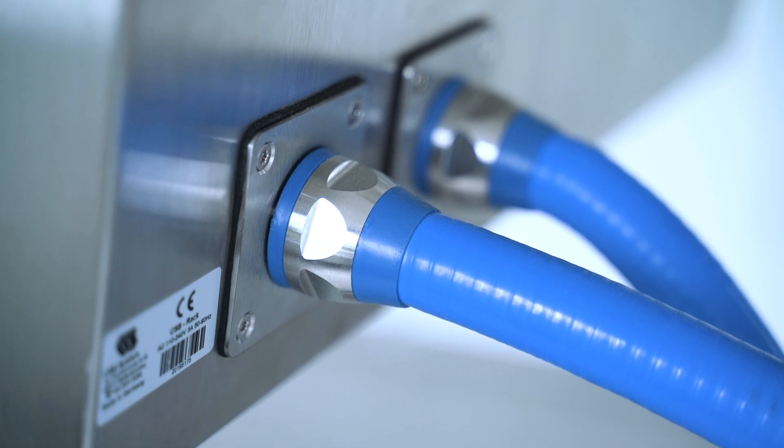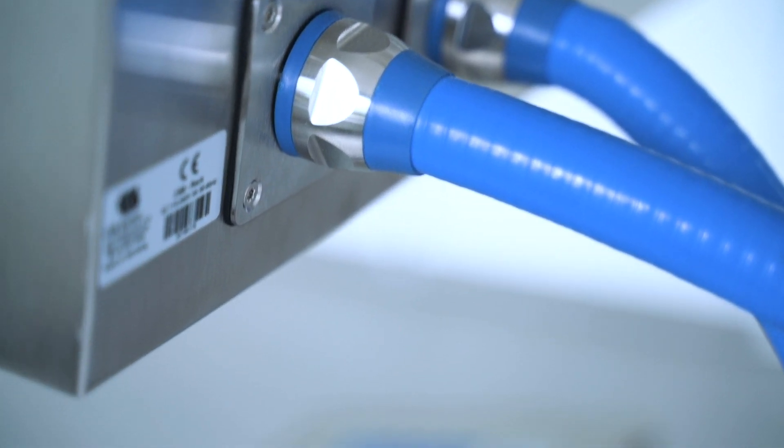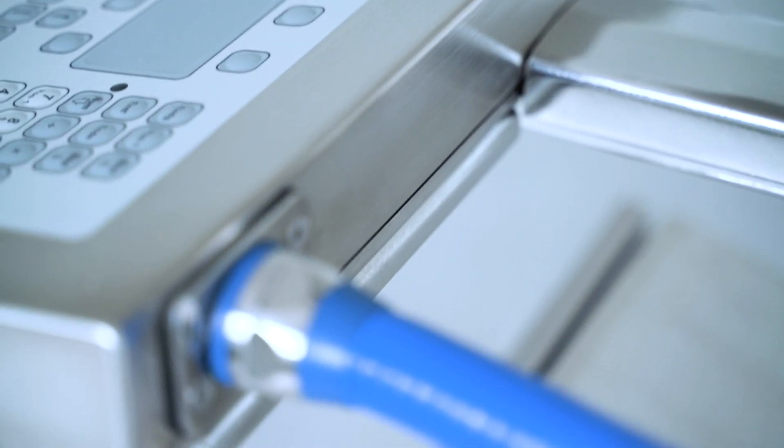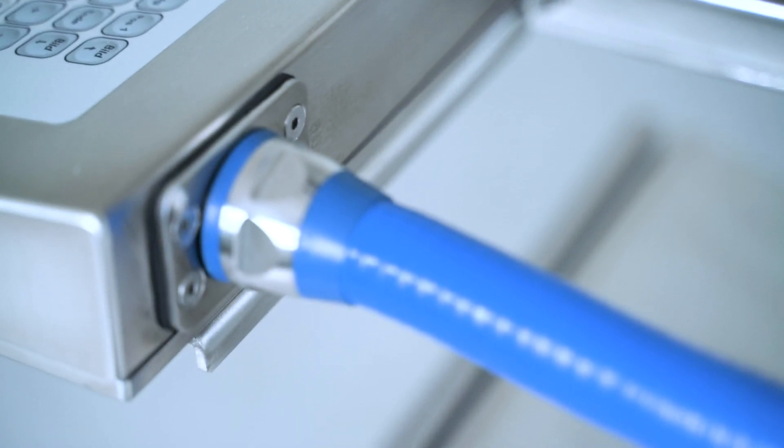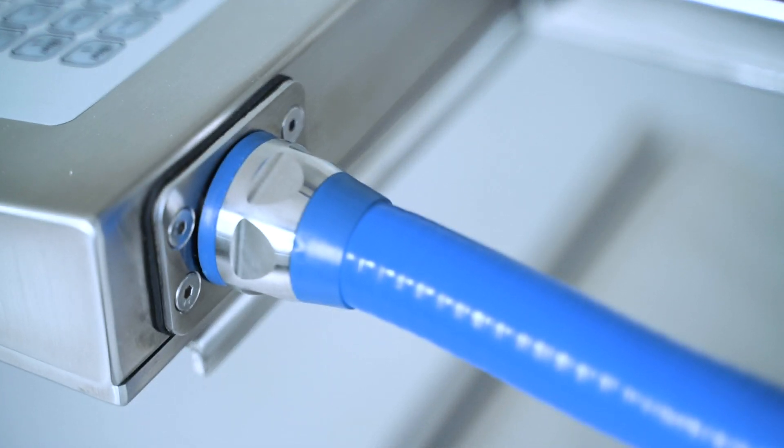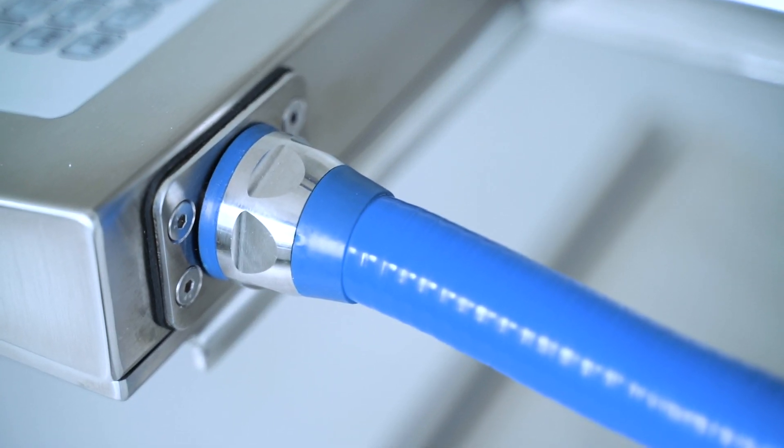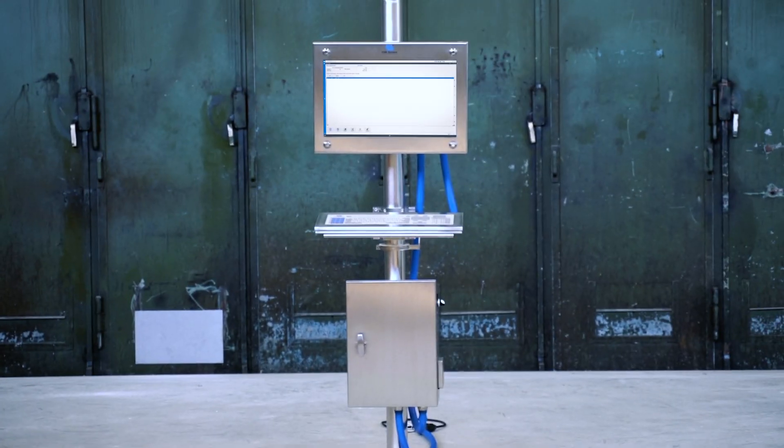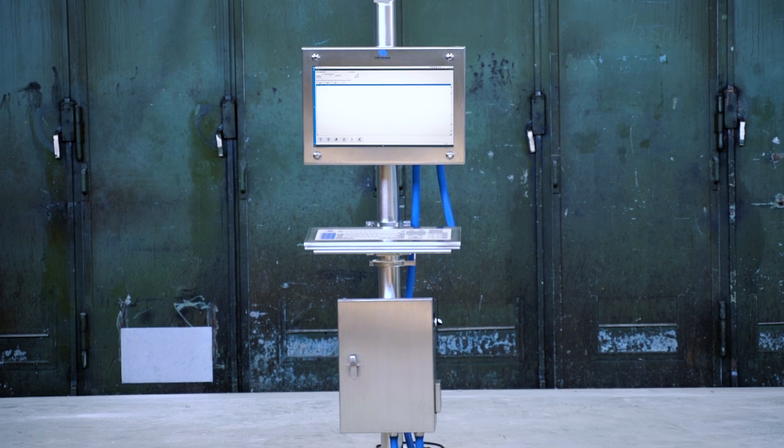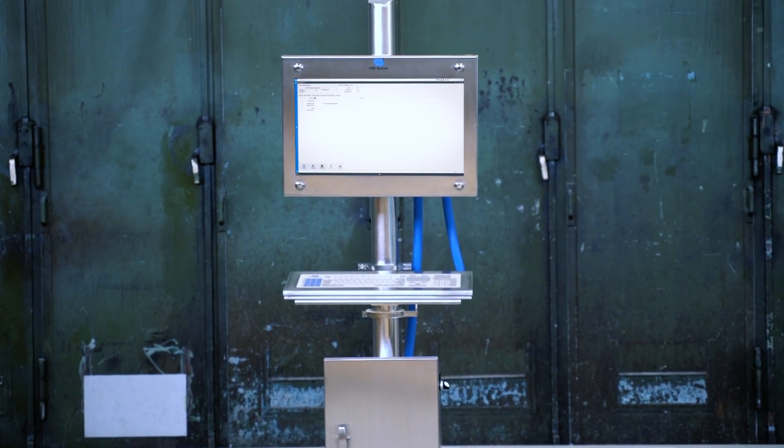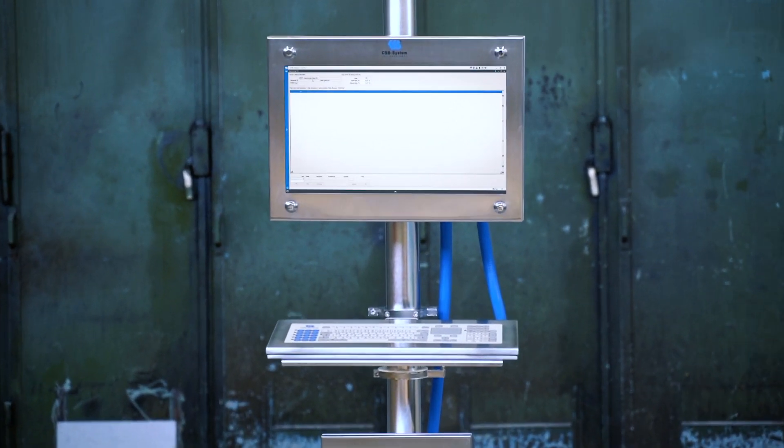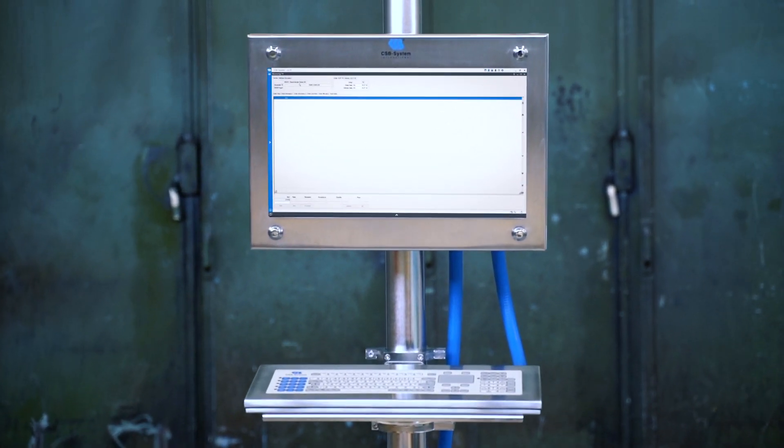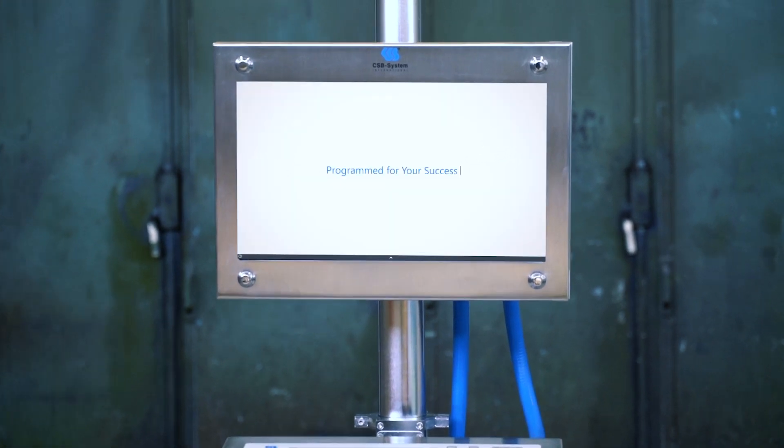Accessories like IP69K cable connectors can be combined as modules to make the workstation even more efficient. With its high degree of flexibility, the new CSB rack is the professional solution for your automated data capture.